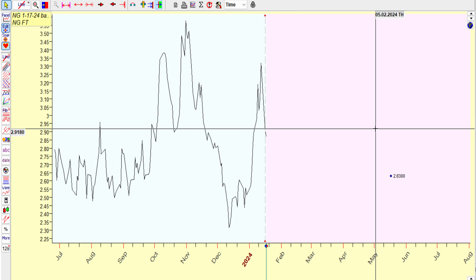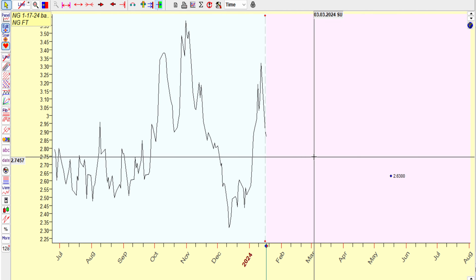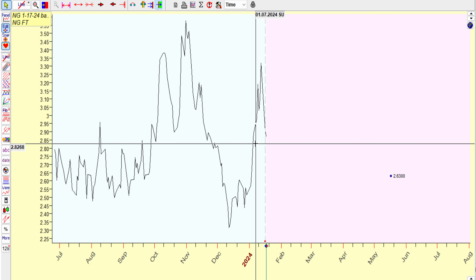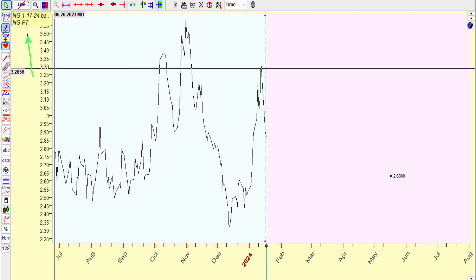Hey guys, it is Saturday, May the 18th of 2024, and I wanted to do a recap on a forecast I did on natural gas. I saved it January 17th of 2024 — backtesting, I call it.